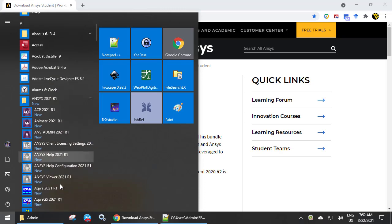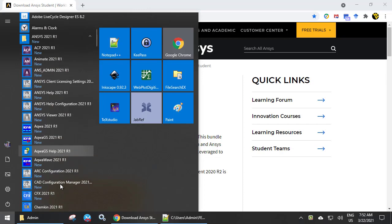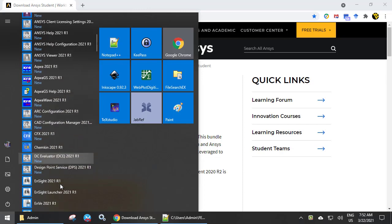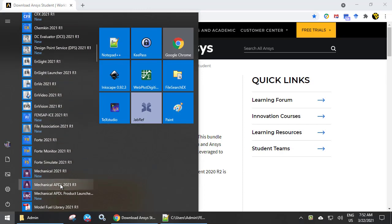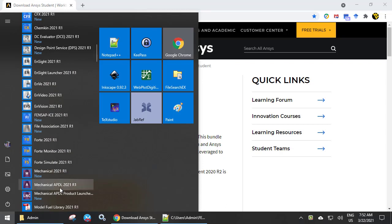Among a lot of software, find Mechanical APDL 2021 R1, not plain Mechanical above, not Mechanical APDL Product Launcher below.